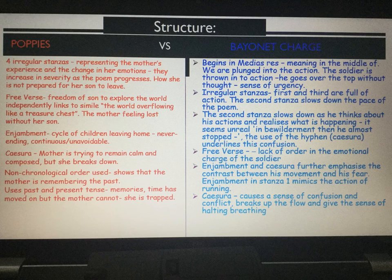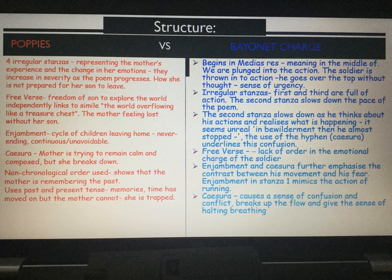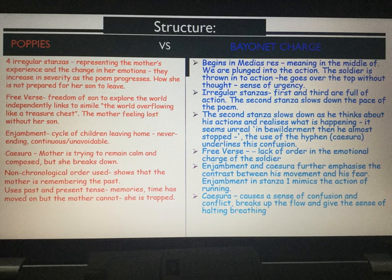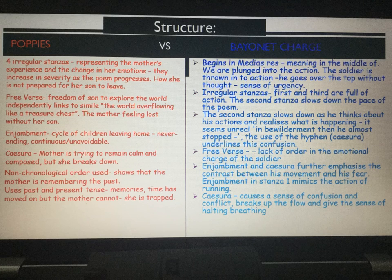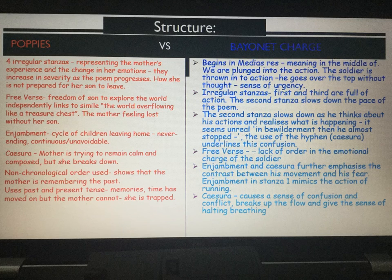Let's begin with the structure. We'll start with Poppies and then move to Bayonet Charge. Poppies uses four irregular stanzas and this represents the mother's experience and the change in her emotions. Her emotions increase in severity as the poem progresses — she is not prepared for her son to leave. Poppies also uses free verse, which represents the freedom of the son to explore the world independently, linking to the simile 'the world overflowing like a treasure chest.'